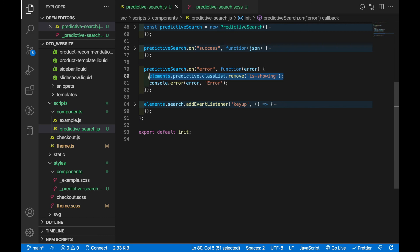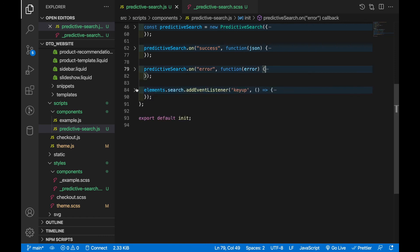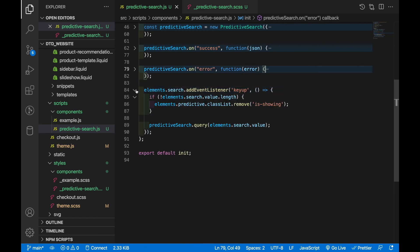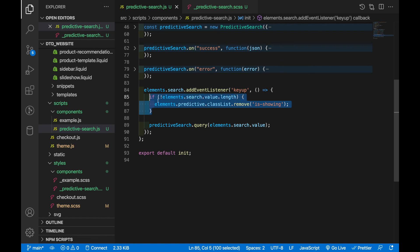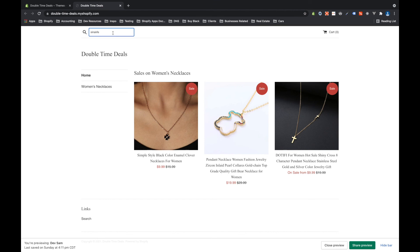Not much changed in error, we just wanted to hide it if there's an error so the predictive search box will be hidden. And then finally on the key up event listener we added this little clause that says if the search is empty then remove the showing class and so that's how we get this behavior of when we delete everything it goes away.